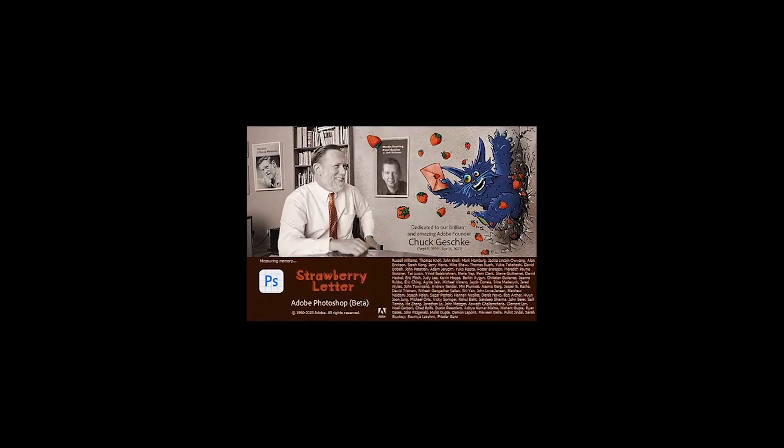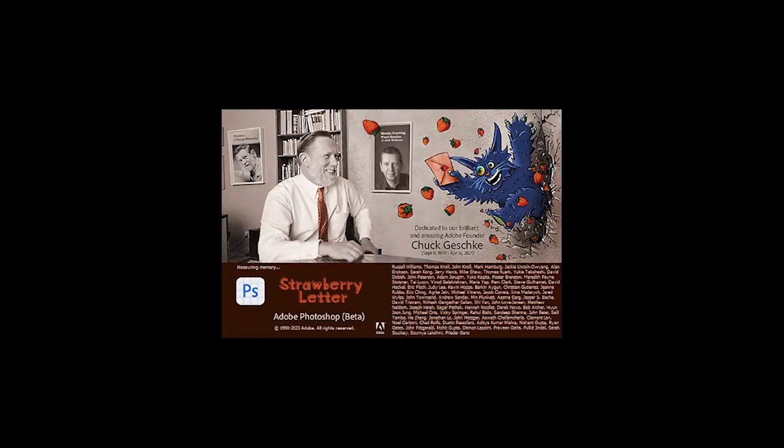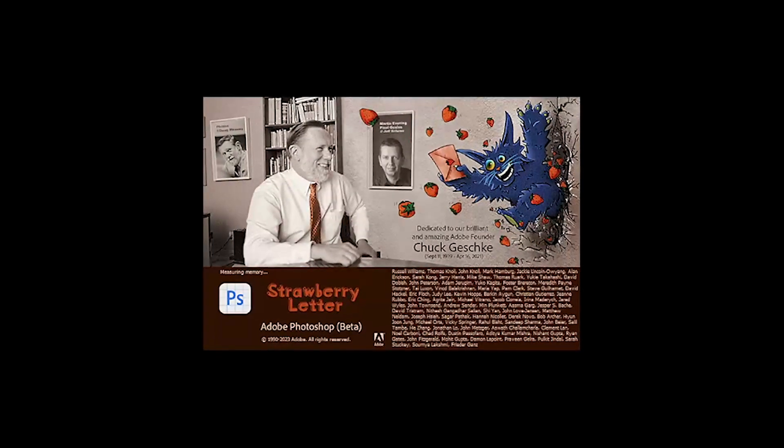The loading screen for Photoshop with Generative Fill looks like this. If it doesn't, it is not the version with the latest AI tools.